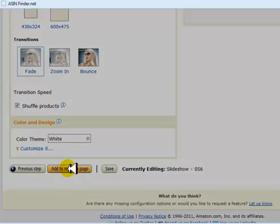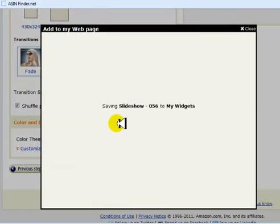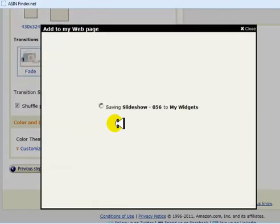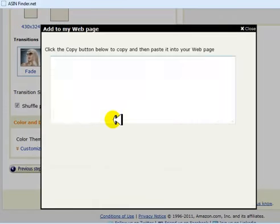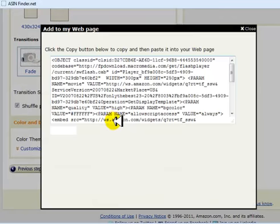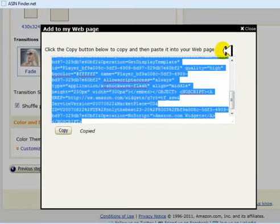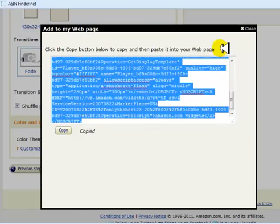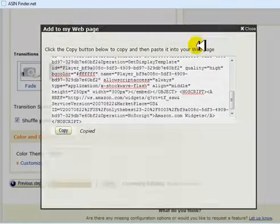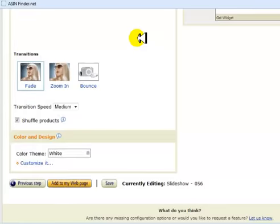Click on add to my web page, and you would just copy this code and put it in your sidebar over what's already there. And that's as easy as it gets right there.